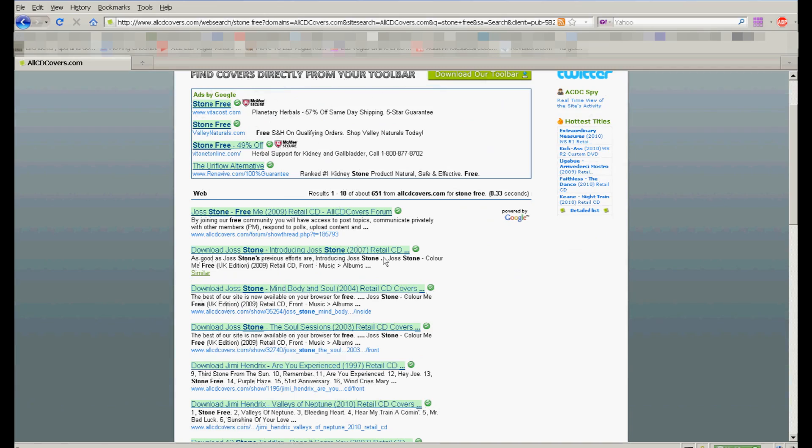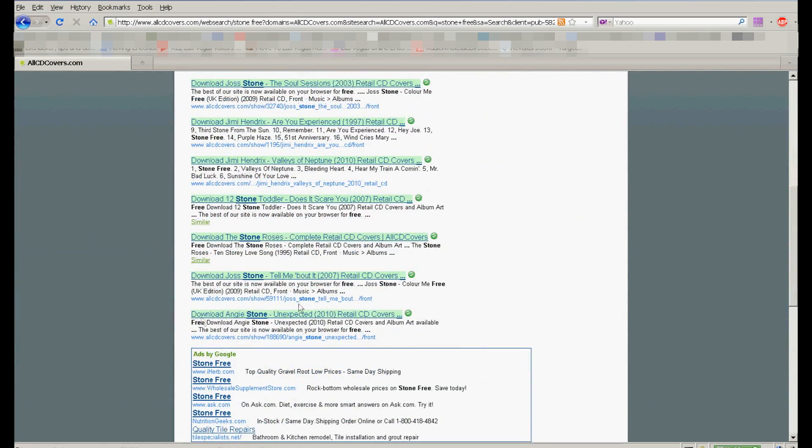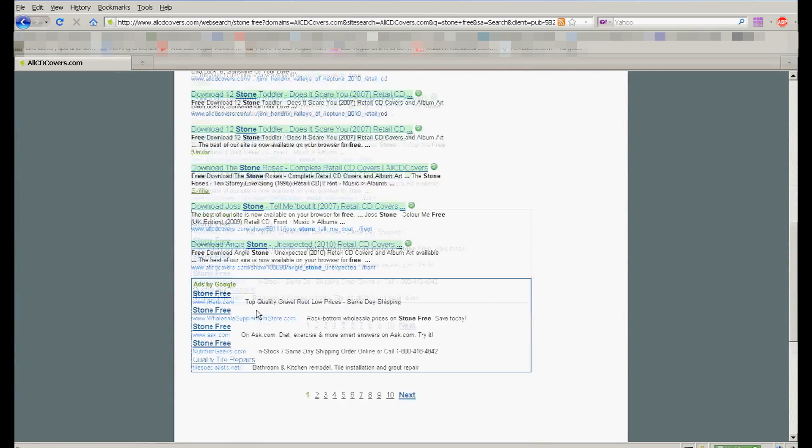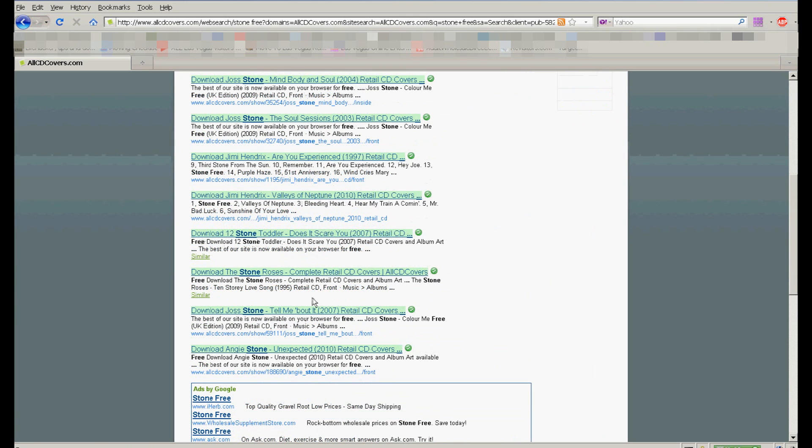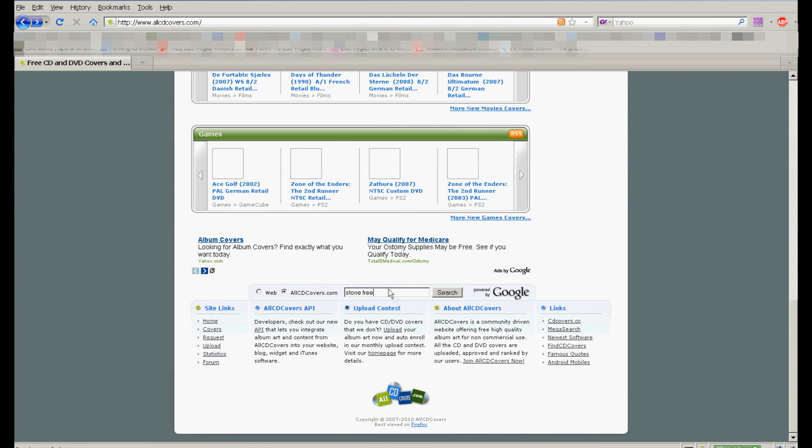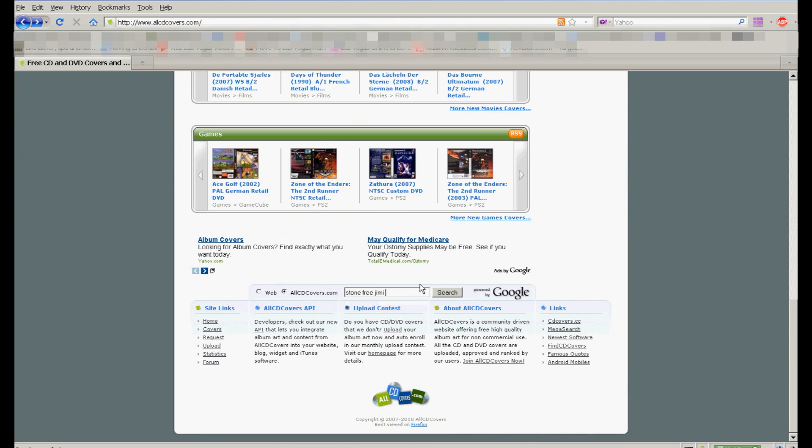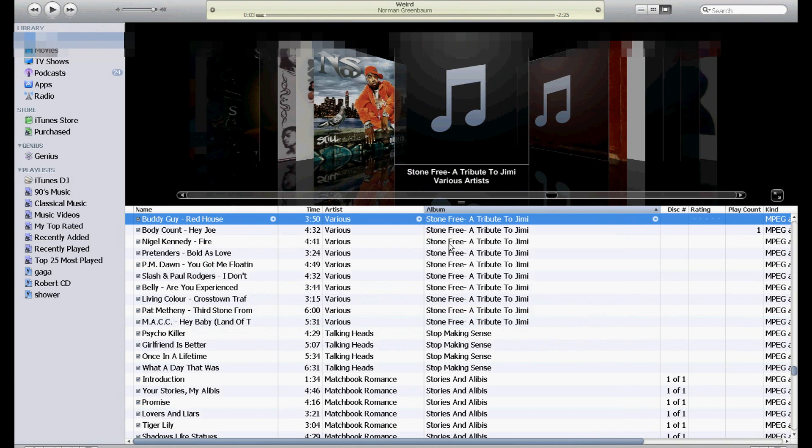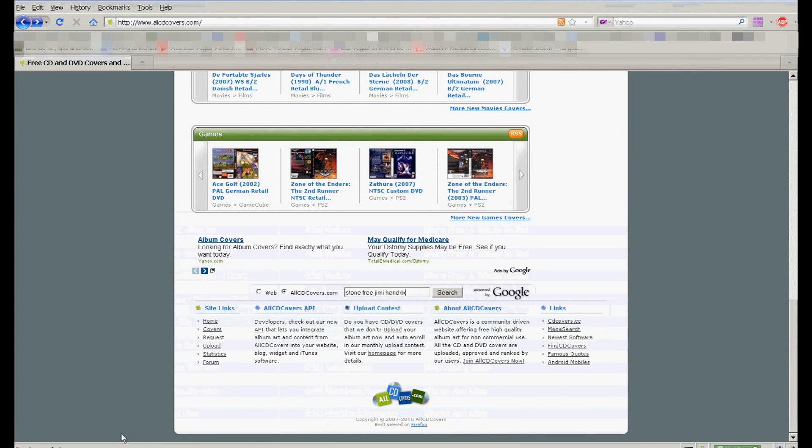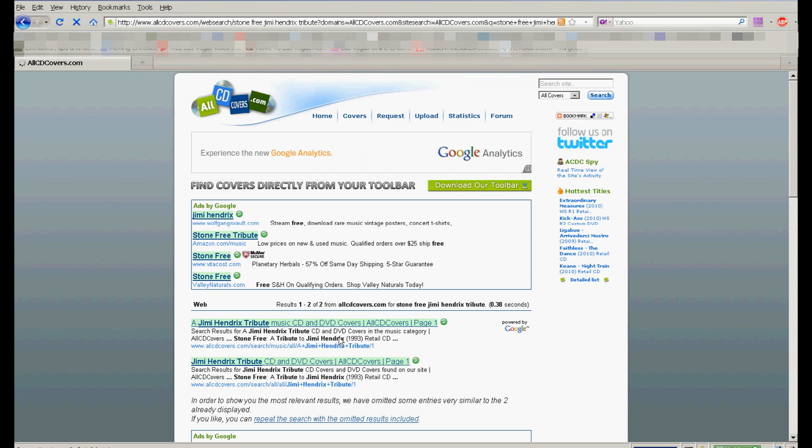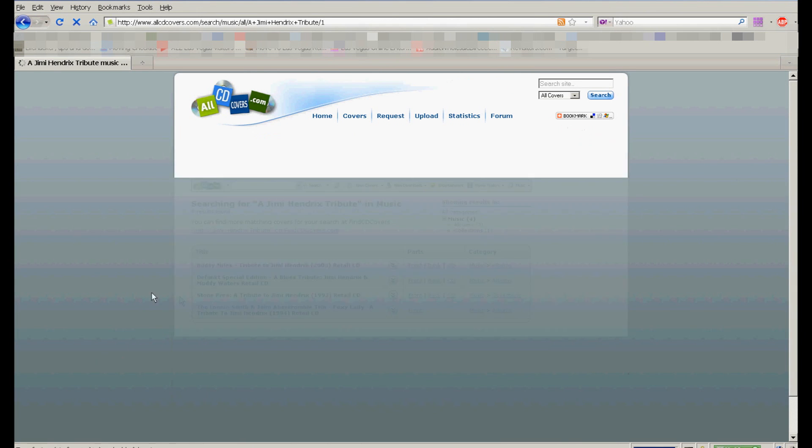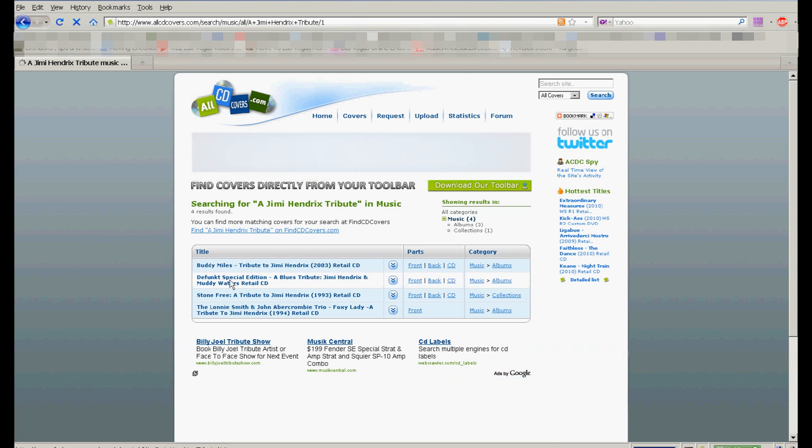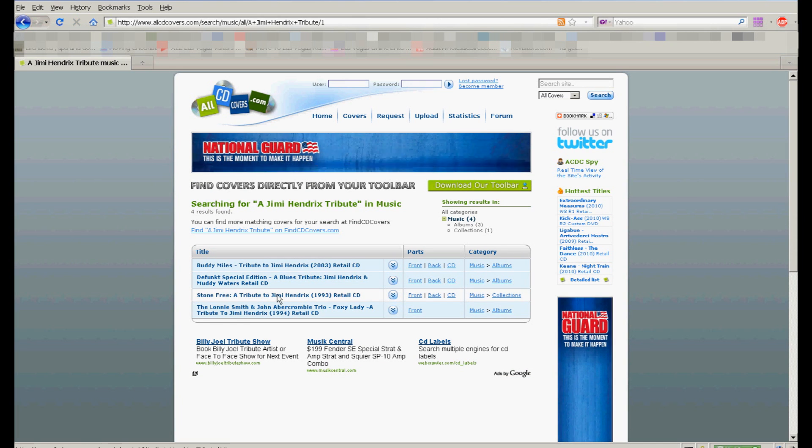And let's see if they have it in here. They've been having like all the album covers. Download Jimi Hendrix, Are You Experienced? No, that's not it. Let's search for Stone Free, Jimi Hendrix. Jimi Hendrix tribute, right there. Looks like it's going to be this one, Stone Free. I'm going to click on